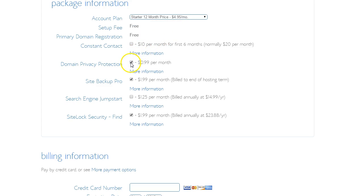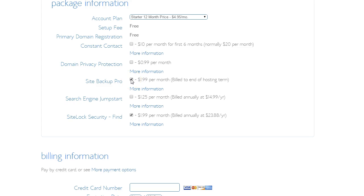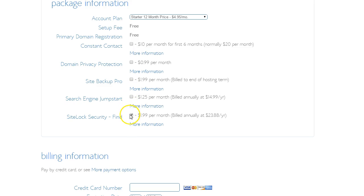With the domain privacy protection, I usually don't bother with that. Site Backup Pro, I would normally have that ticked because it's good to do backups. But this is just a test box for me so I'm going to untick that. And I definitely don't need the site security.